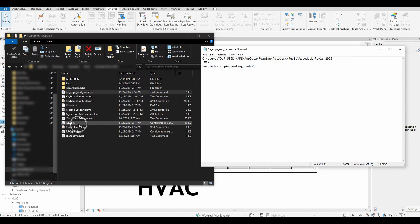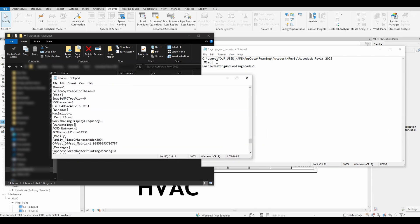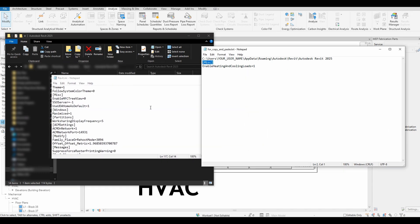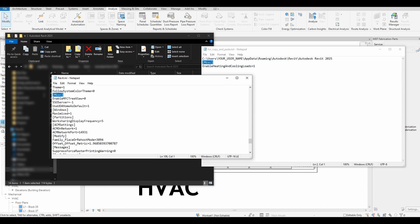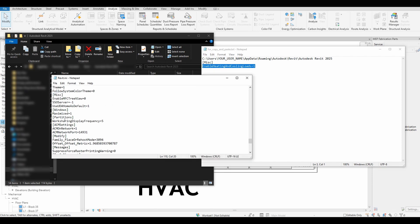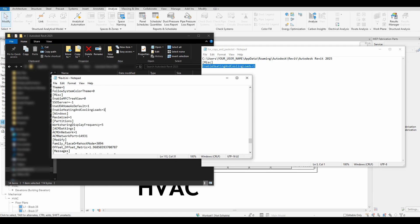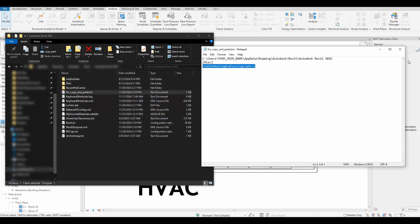In this path, we can find the initialization file. Open this file and look for the word 'miscellaneous' enclosed in square brackets. Then paste 'enable heating and cooling loads equals one' under the miscellaneous section. Save the initialization file and restart the software.